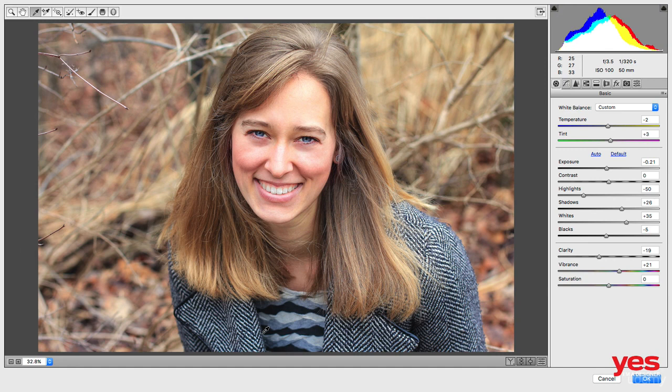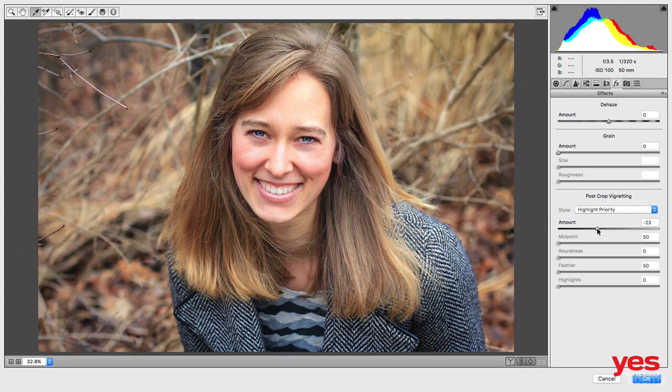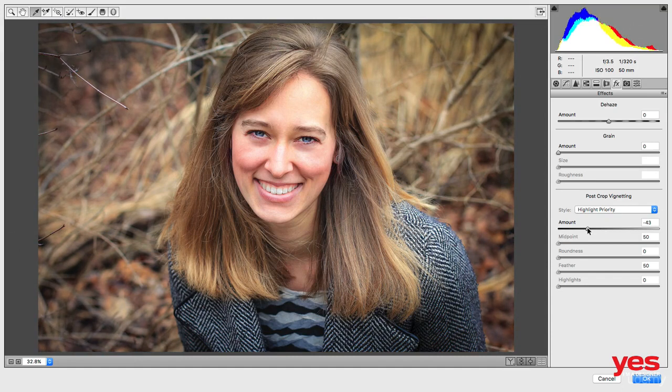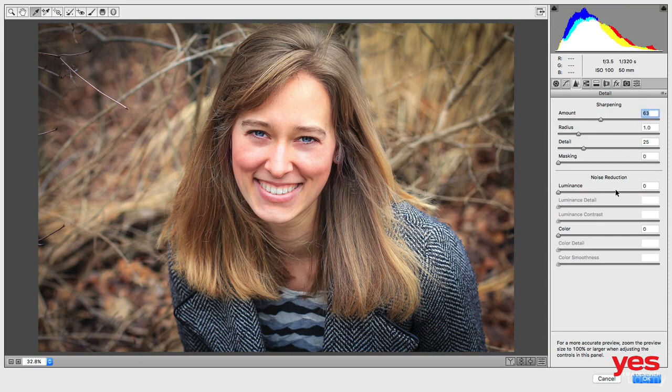And then of course we could also add additional effects. Like under the effects we can use post-crop vignetting to add some darker shades in the corners. And we could go into sharpening here to add an overall sharpening on the portrait like that.